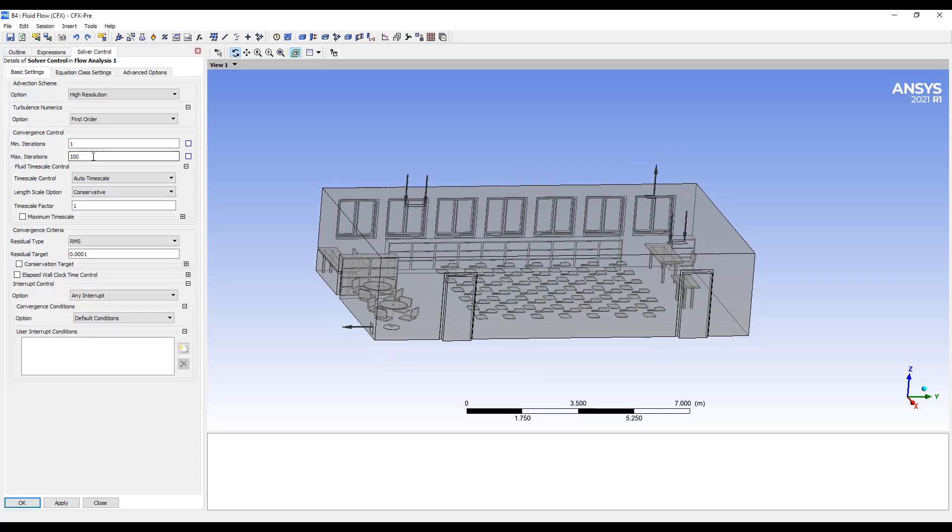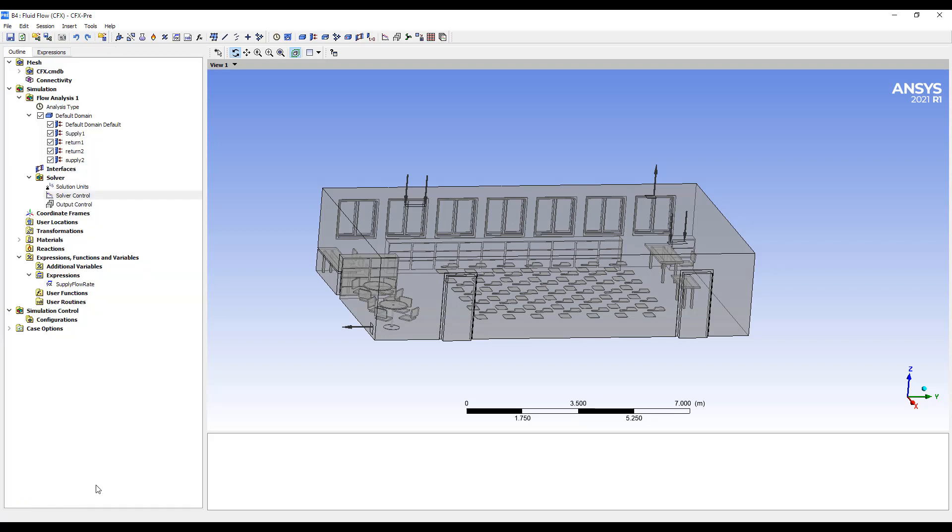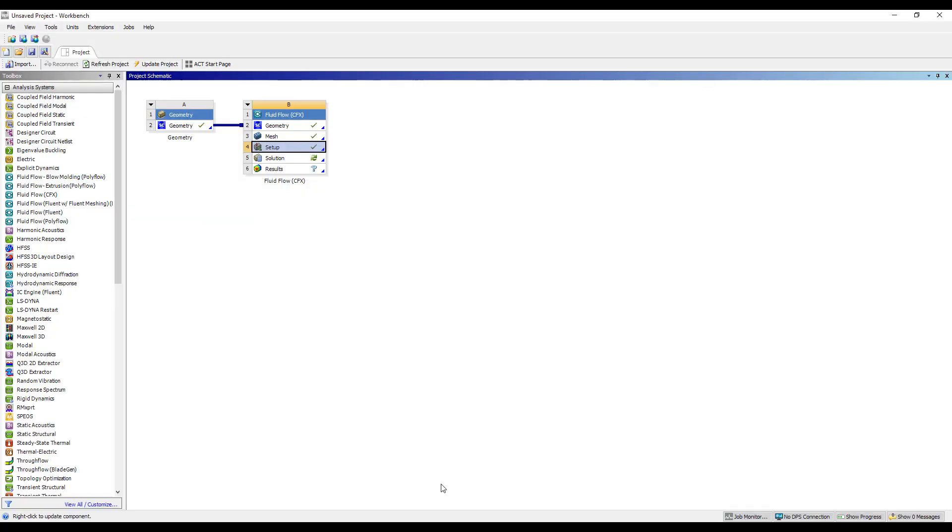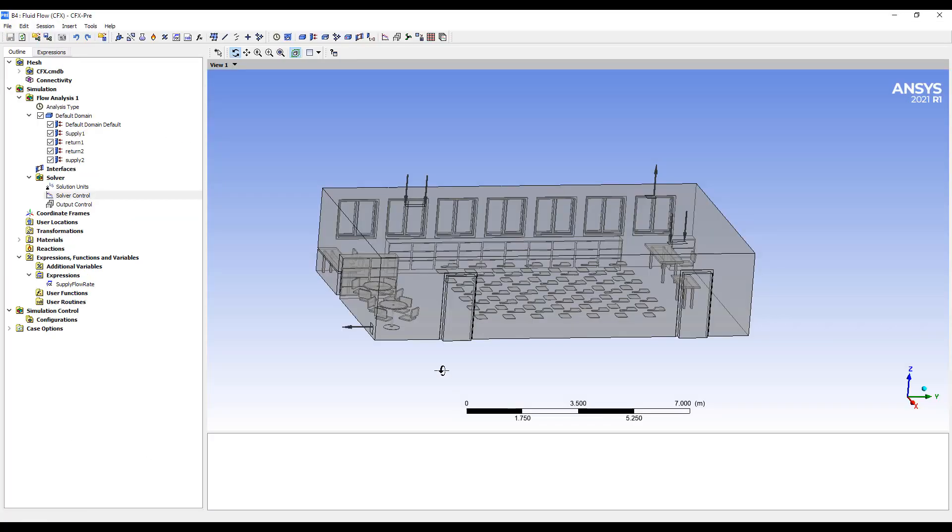Sometimes we want to increase the number of iterations to solve. 1,000 is probably excessive for these simple models. Maybe 300 is enough. And that's it for the analysis. I'm going to go back and set some other information.